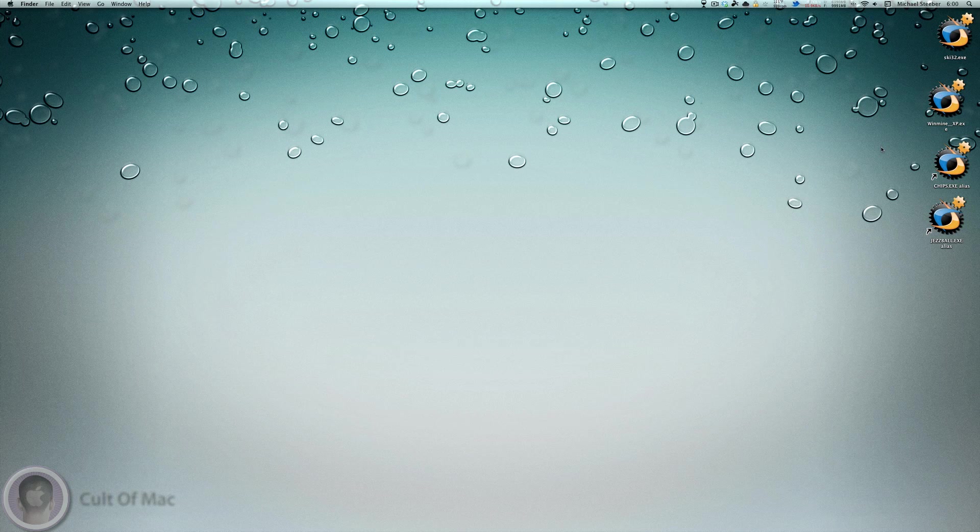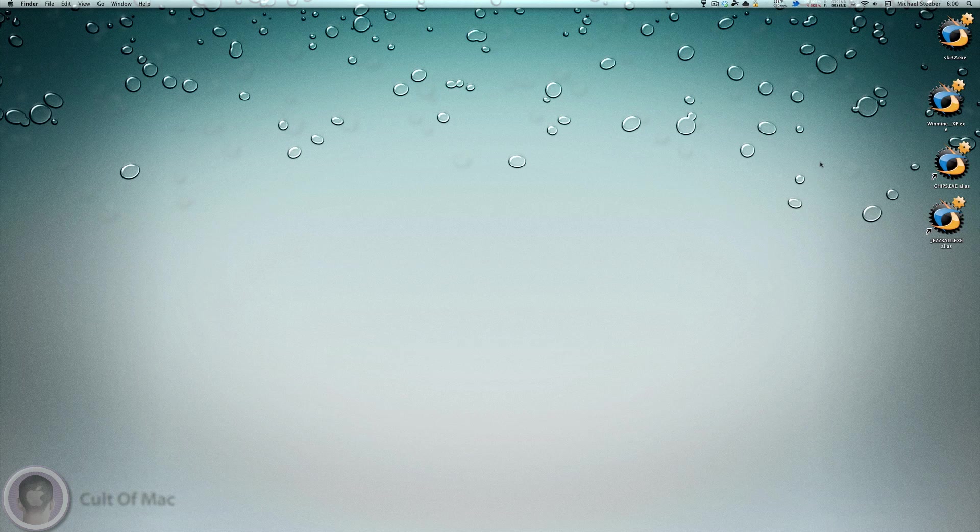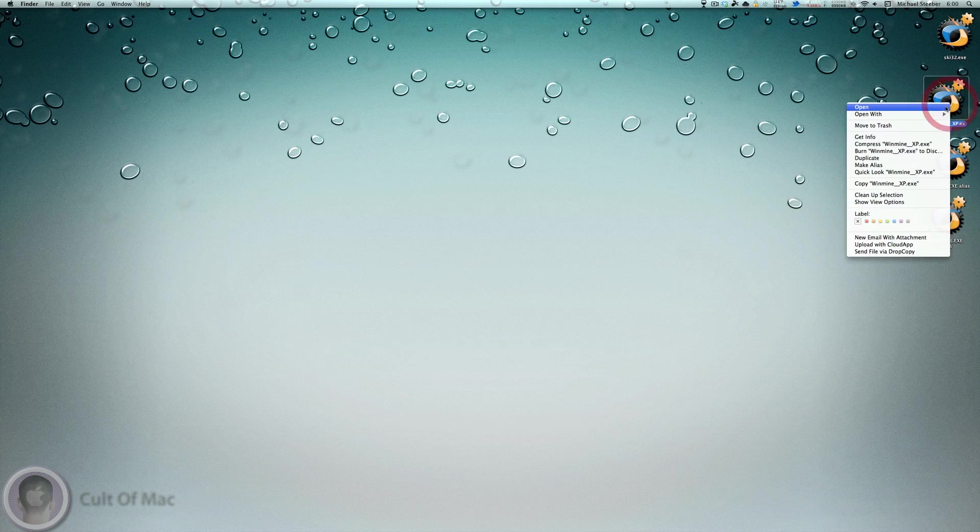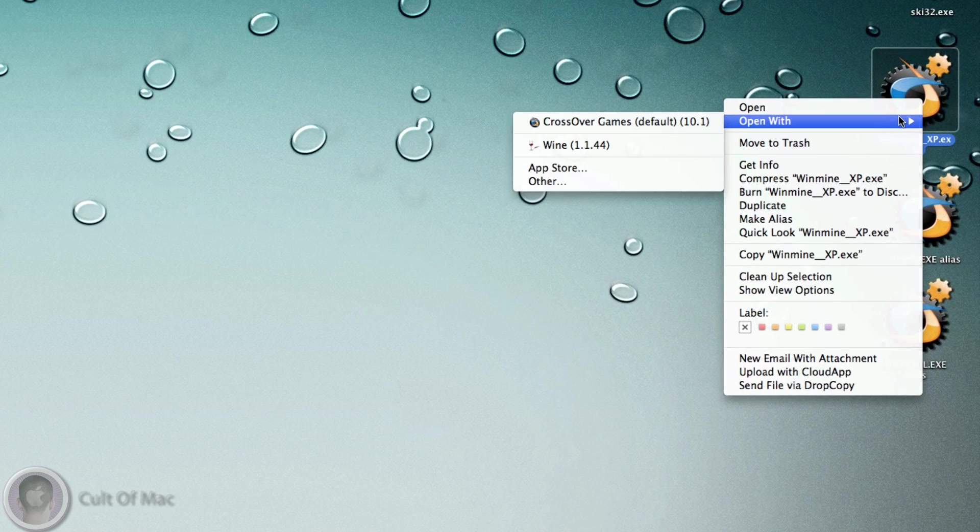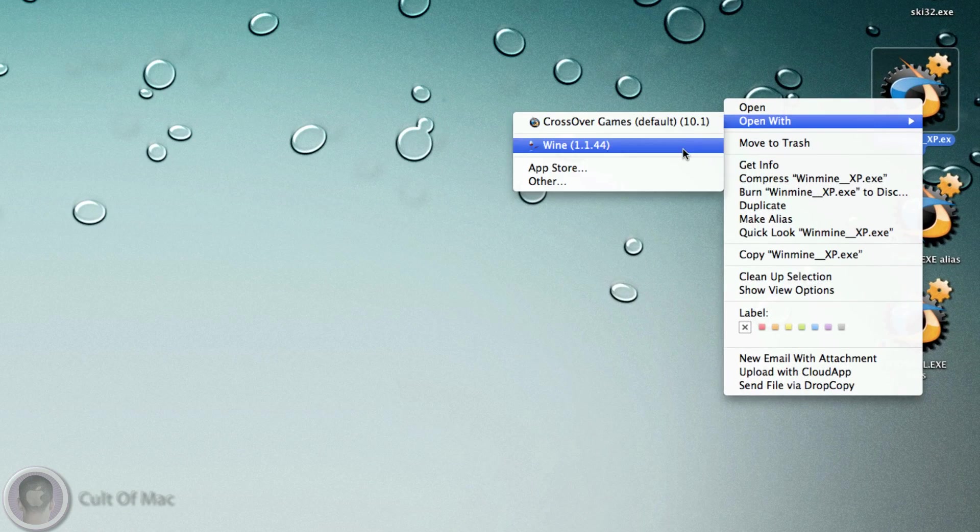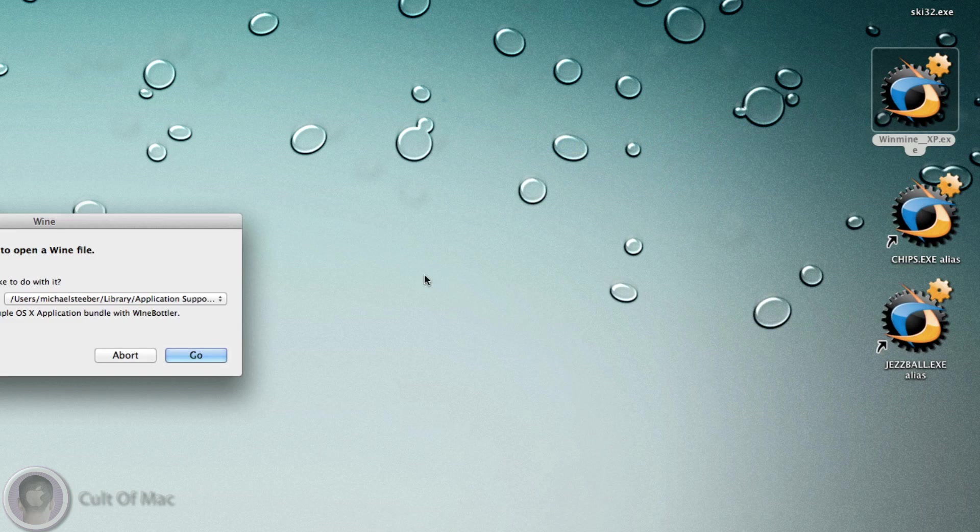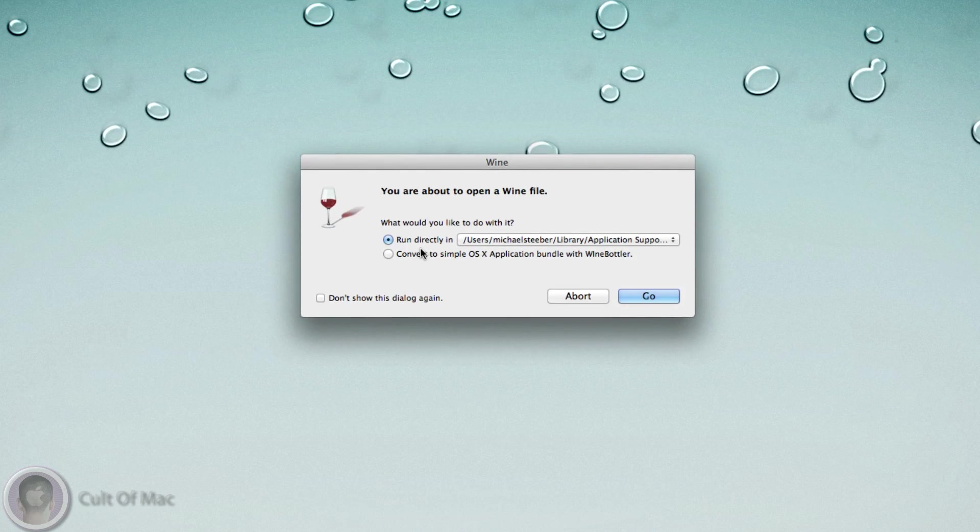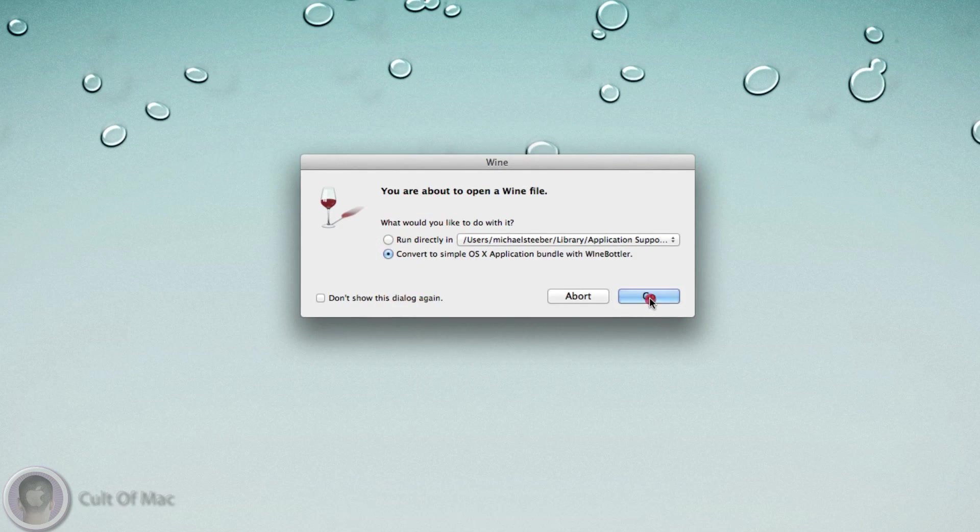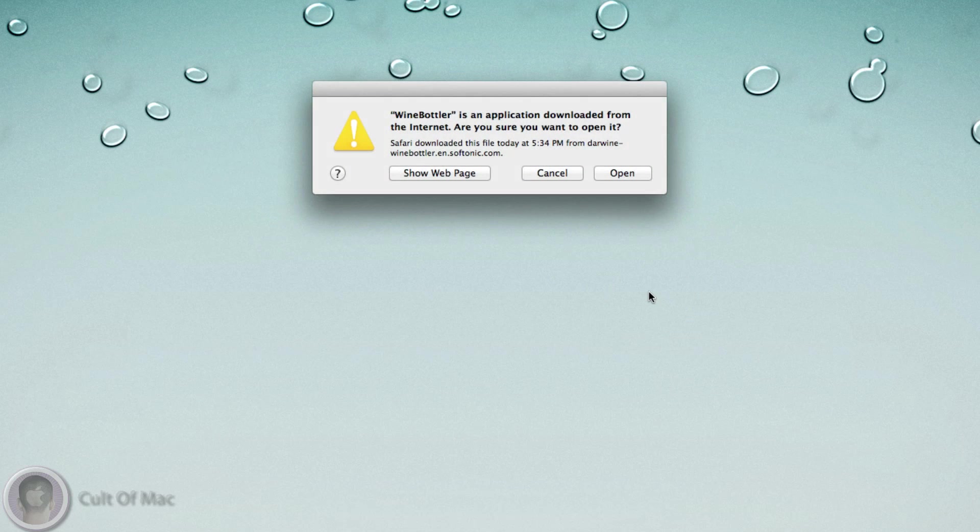Now I'm going to show you how you can actually turn one of these Windows applications right into an OS X application. If I open with Wine and select Convert to Simple OS X Application, I can hit Go.